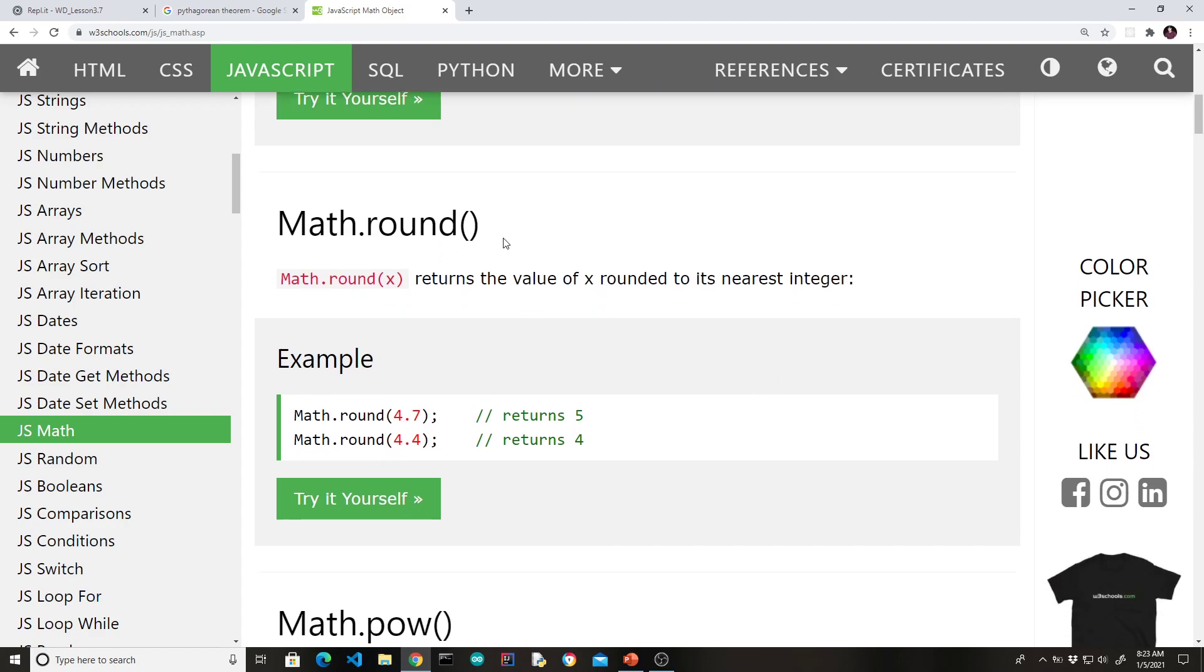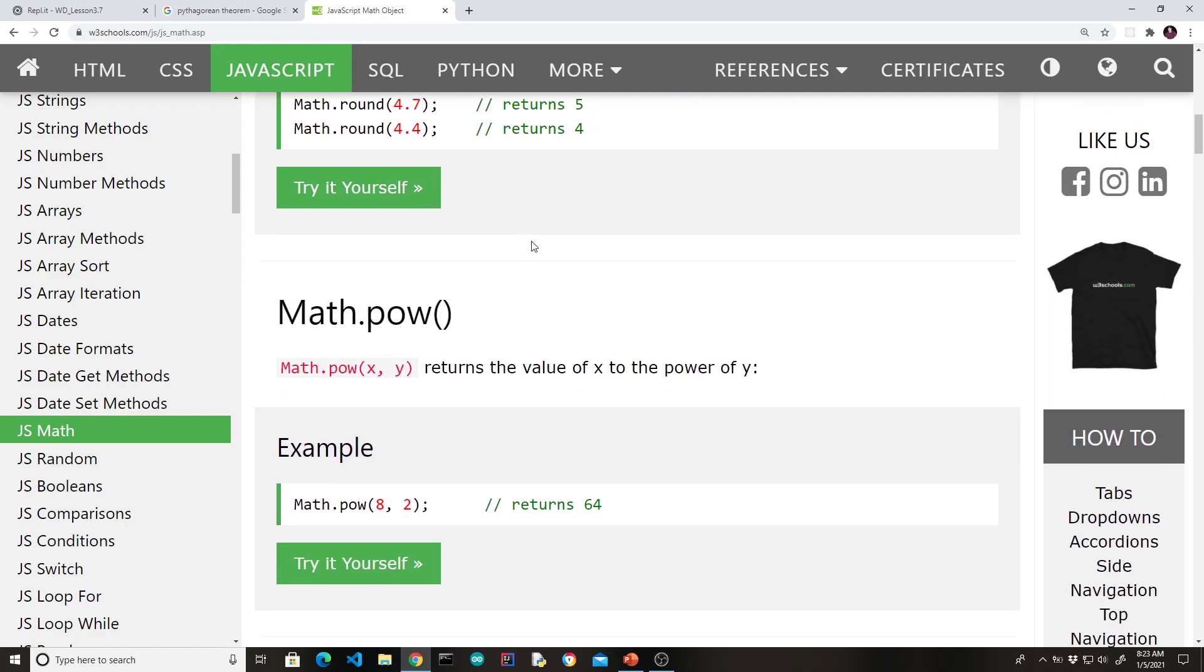Math.pow. Now, in a more recent version of JavaScript, the asterisk asterisk operator was introduced that allows you to do exponents. So you could definitely use that one. But I would say a lot of other languages, if you're looking for longevity in terms of your knowledge, use this concept of a pow function to do exponents.